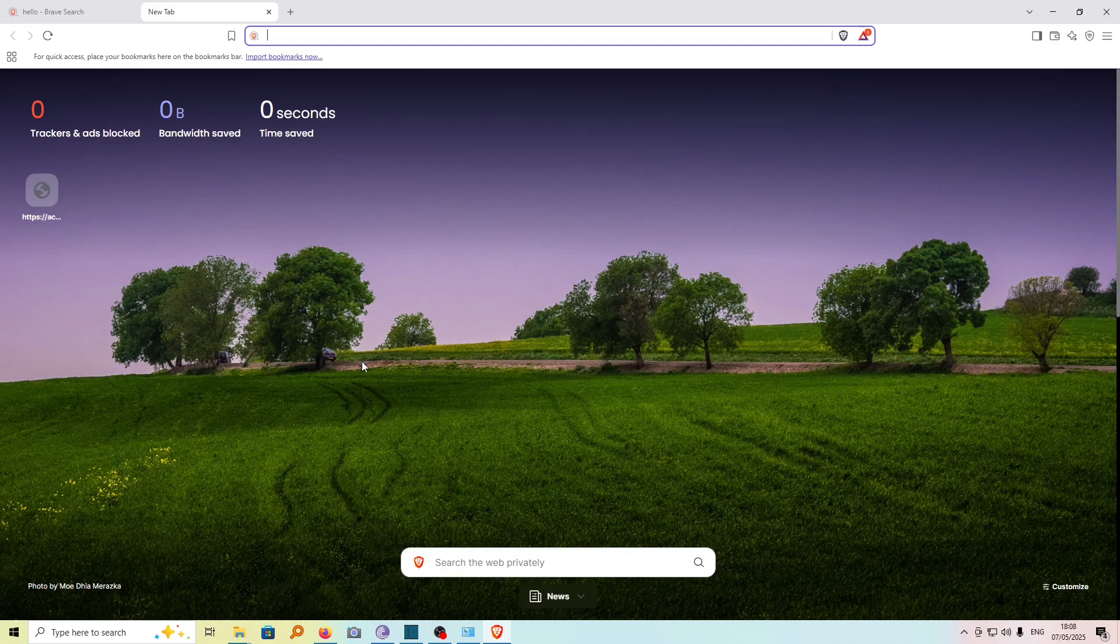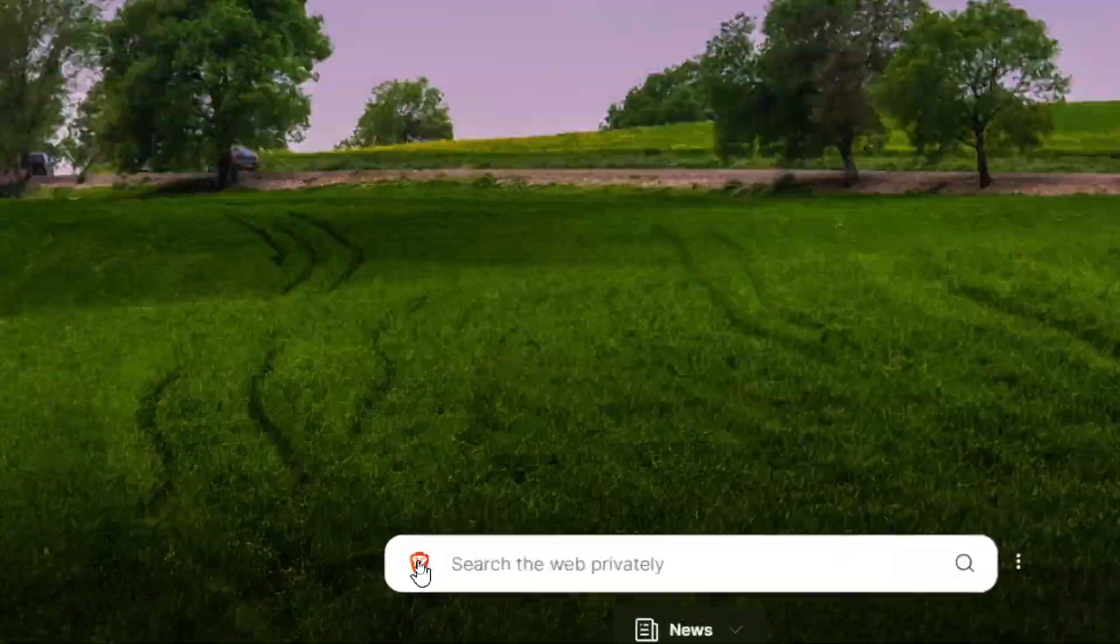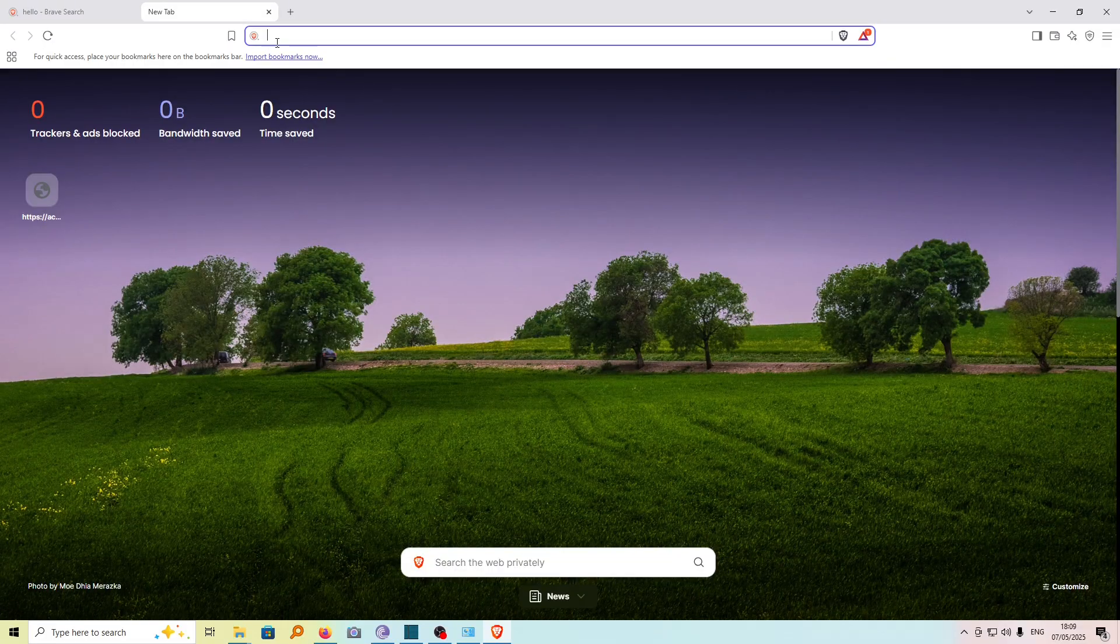In this tutorial, I'm going to show you how you can change your search engine from Brave to Google on Brave browser.